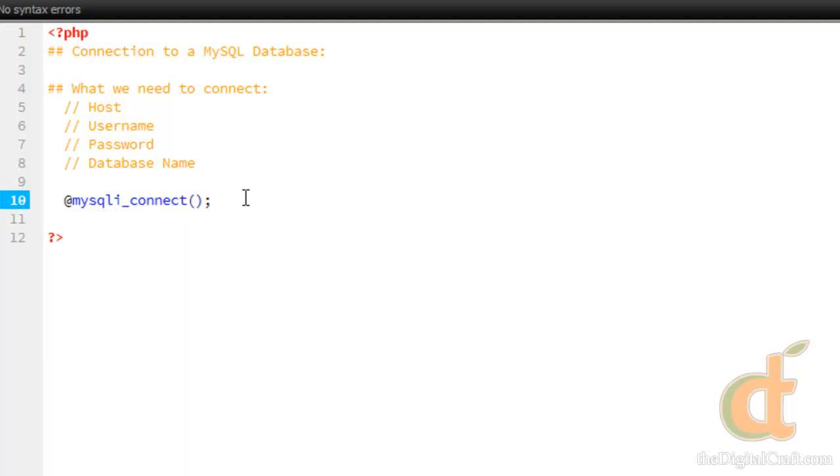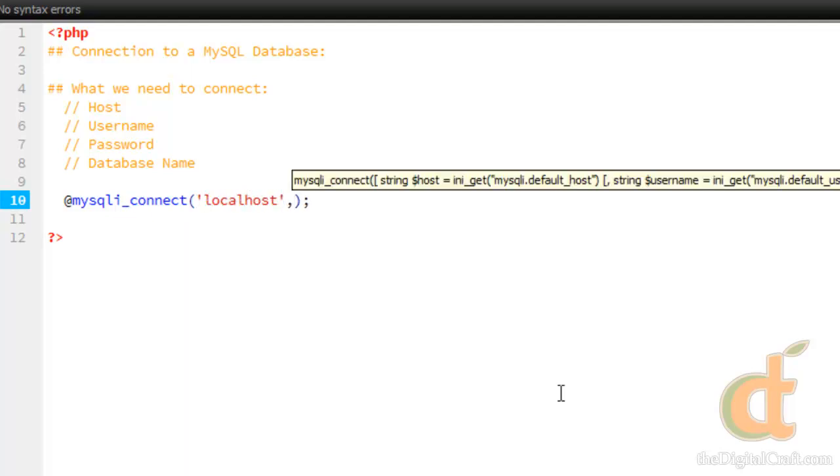The first parameter is the host name, which in our case is localhost. The second parameter is the username, which, if you remember from part one, my particular hosting company requires me to have a prefix before the username and database name. You might check with your hosting company to see if you actually need to do that or not.